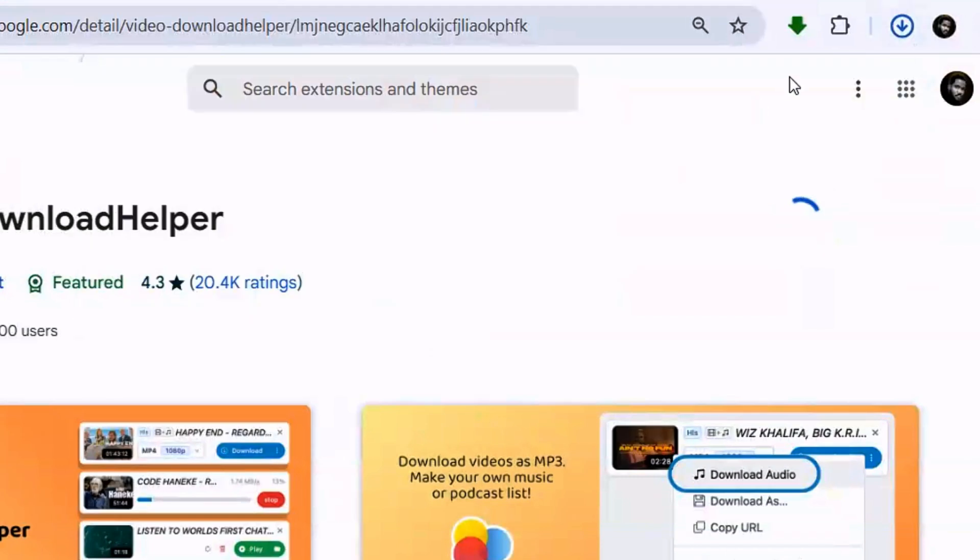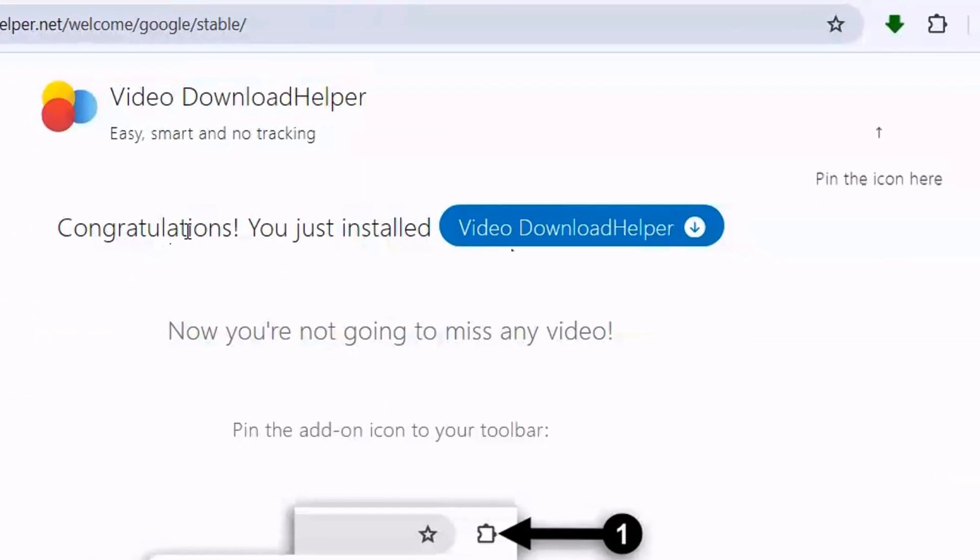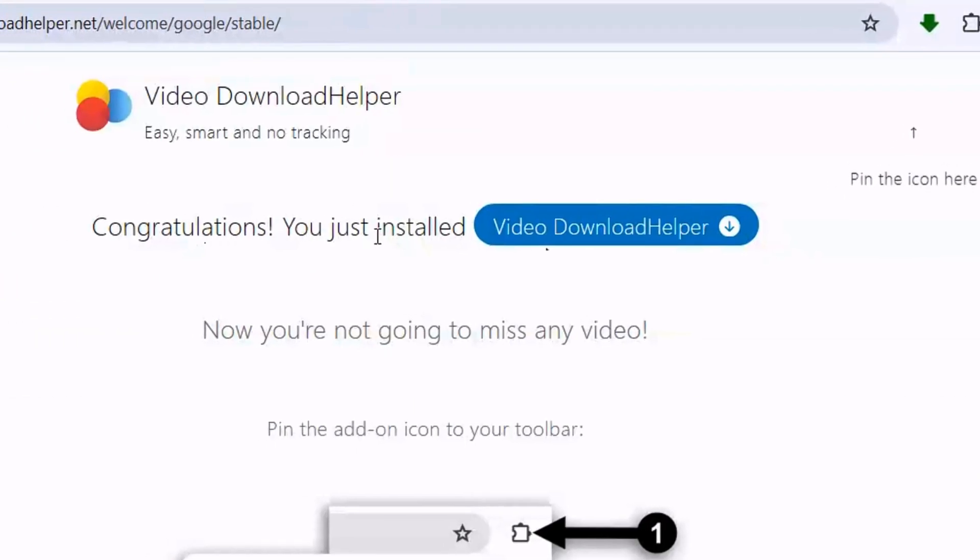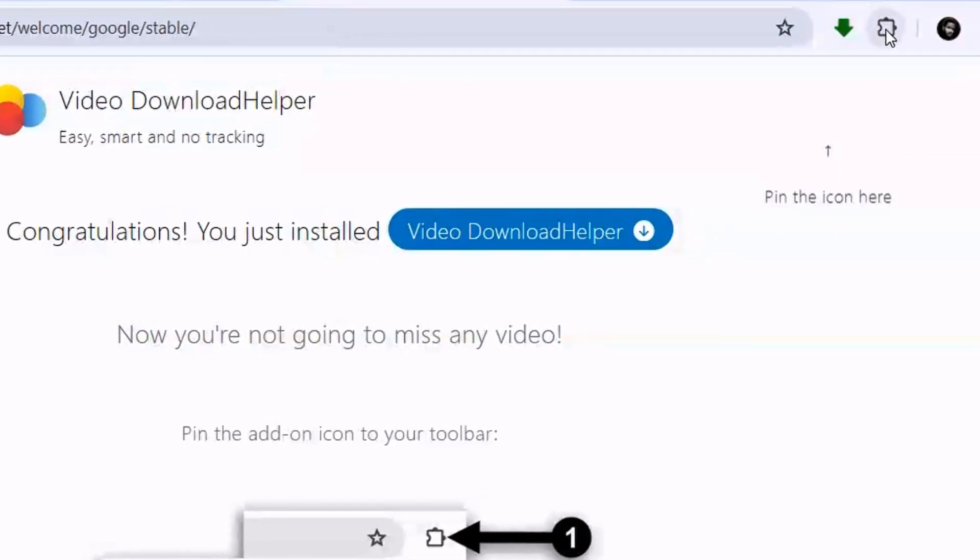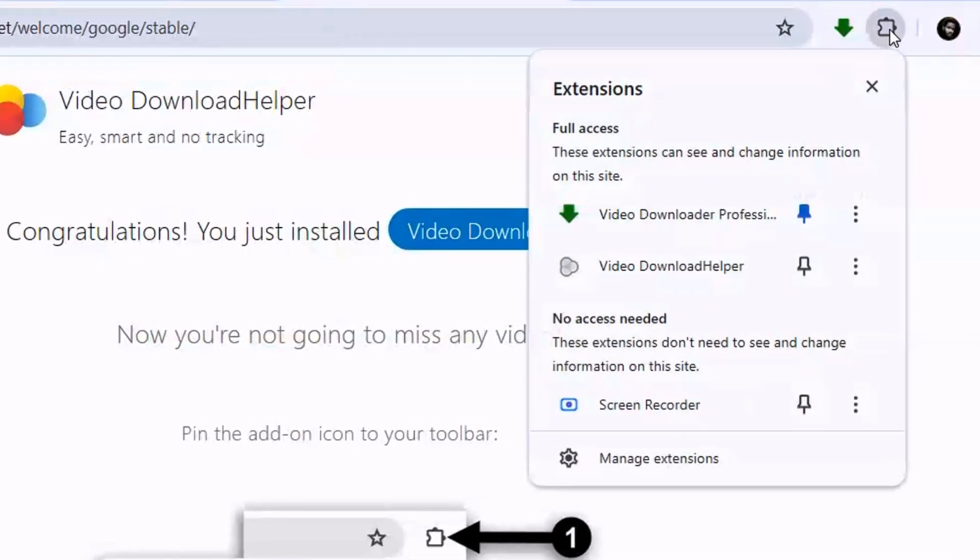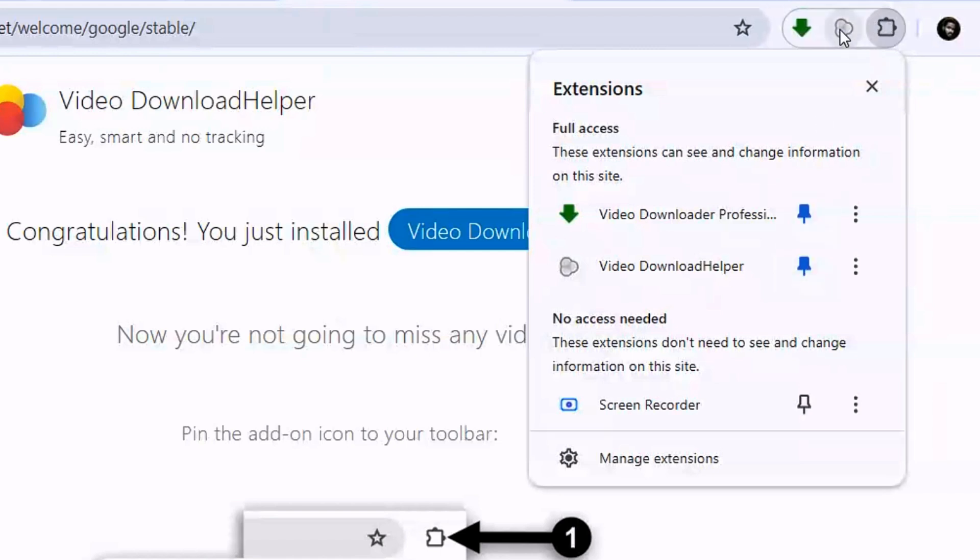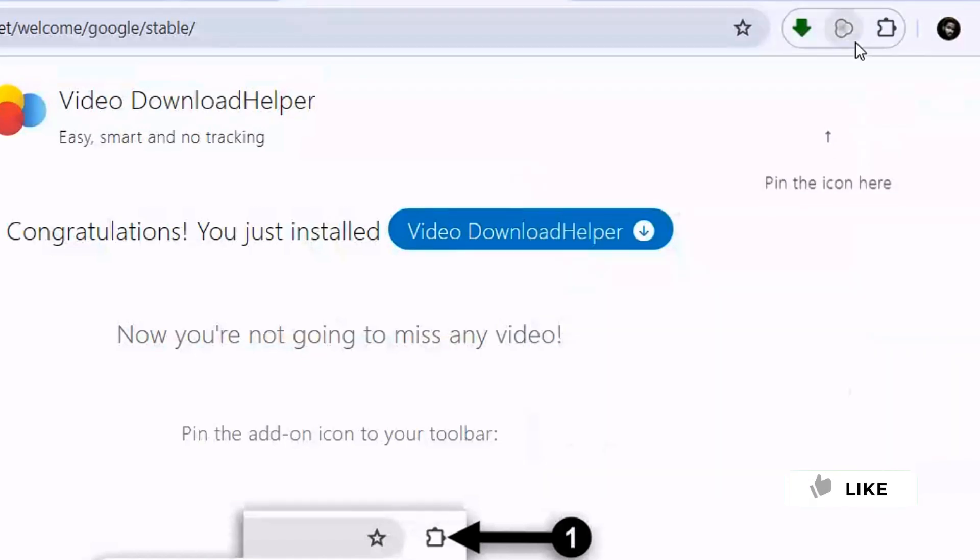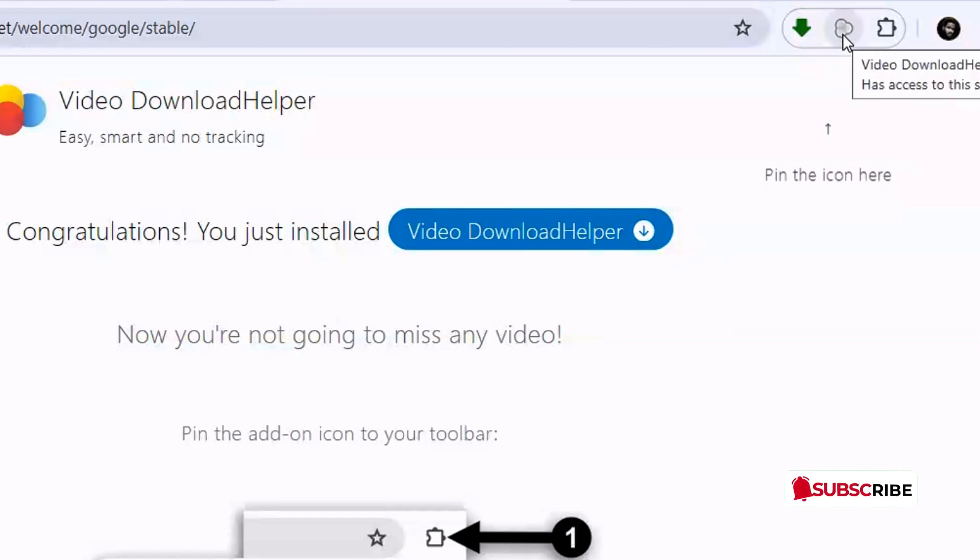Congratulations! You've just installed Video Download Helper. Now, to be able to see it, click on the extensions icon and pin it there so it's easier to access. You can close this now. When you pin it, you can easily see it here.